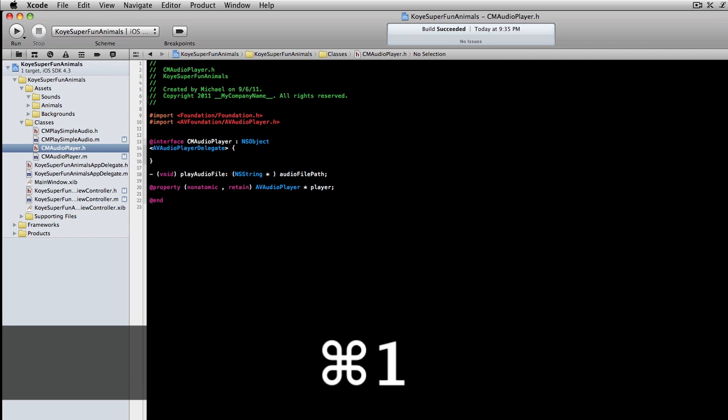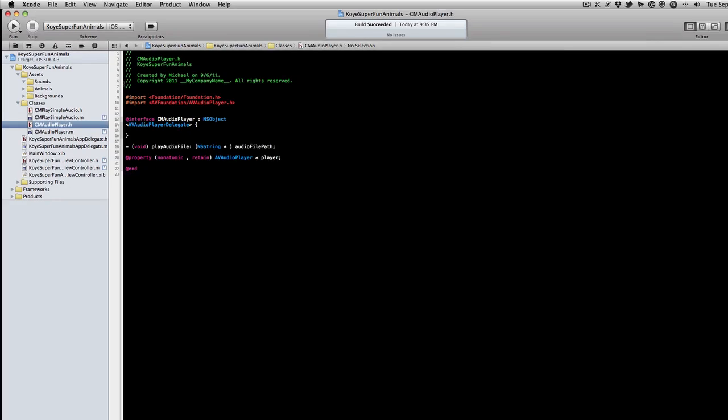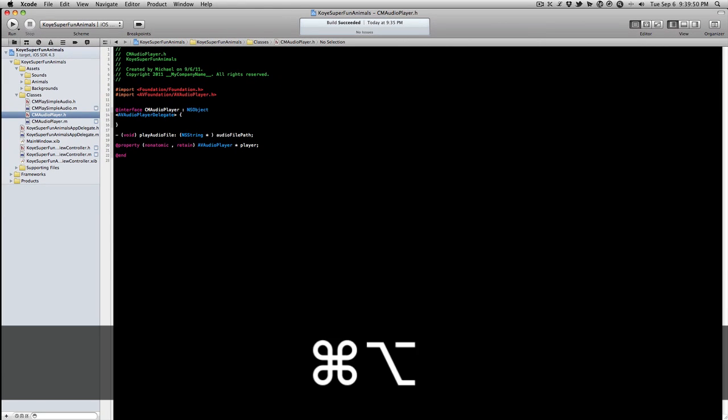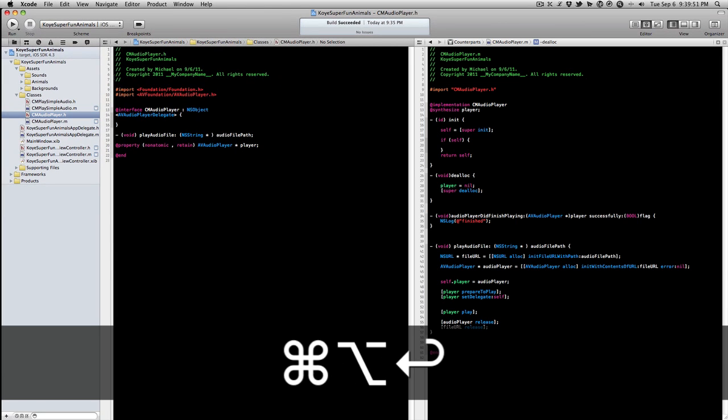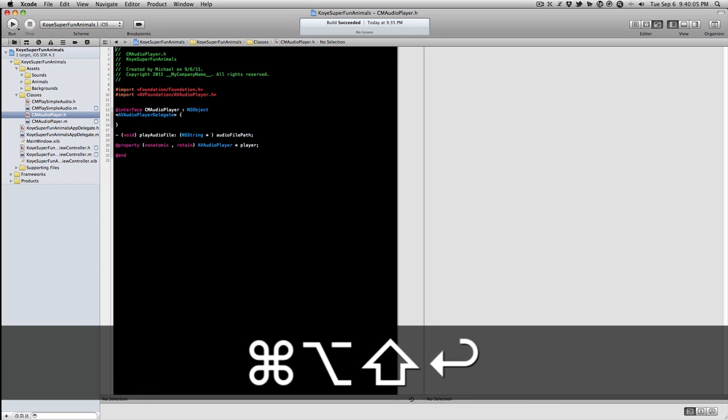You have three different main editor windows. So our standard is Command Return which is this one. If we do Command Option Return we get the assistant, and so whenever we open up a dot H file it will also open up the dot M file for us. If we want the version control it's Command Option Shift Return.